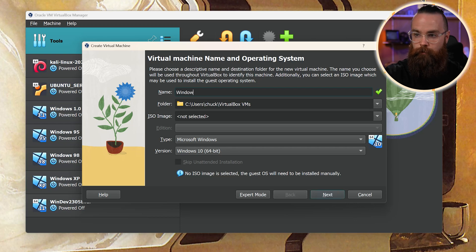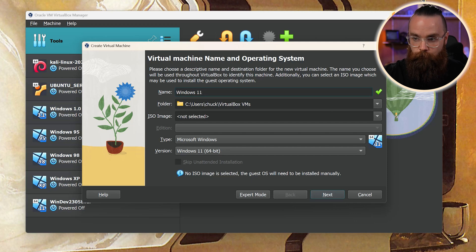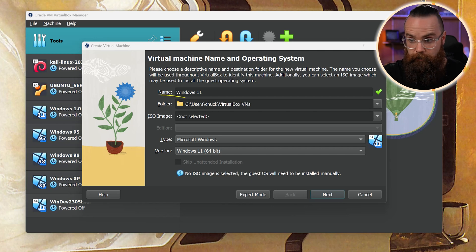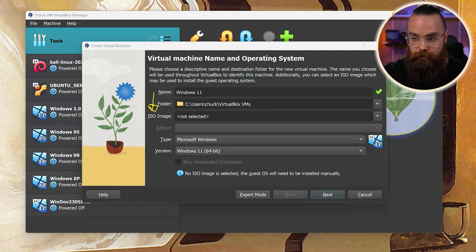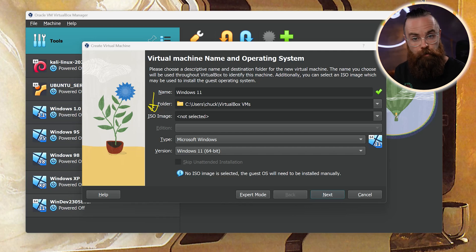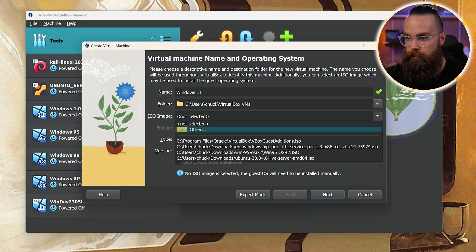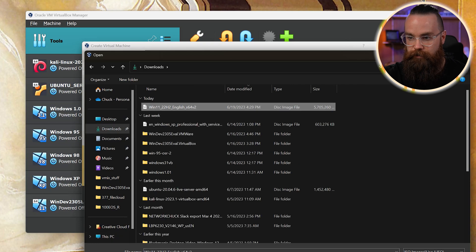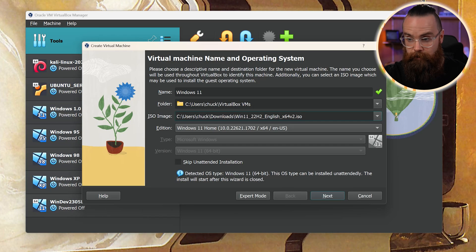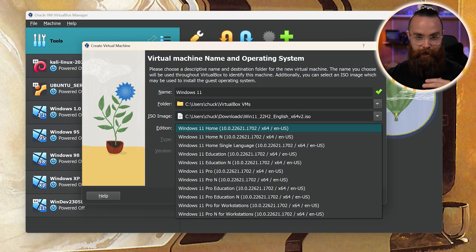I'm just going to make it simple and call it Windows 11. Notice as I type that in, it automatically changes the type and version for me, which is pretty cool. Notice right here underneath Folder — which is where you can choose where that virtual machine lives — you can leave it as default, or if you want to put it somewhere else with more space, like an external hard drive, you can change that here. The third option is for the ISO image, which will be that virtual CD, the Windows 11 edition you just downloaded.